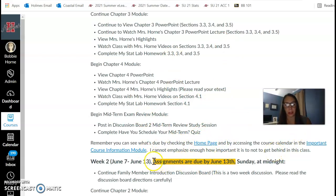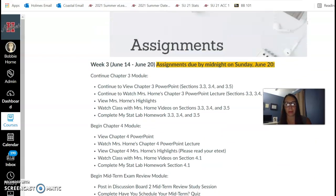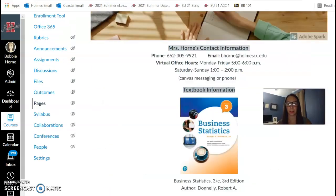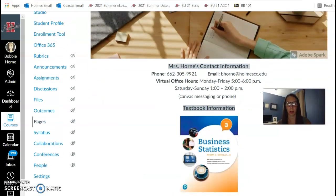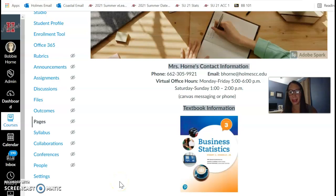You can check the course calendar, which is in the course information module. If you have any questions through the week, feel free to contact me. If you look up here at the top of the home page, you can see my Google Voice number — you can text or email, or you can Canvas message me. I hope you have a great week, and let me know if you have any questions.